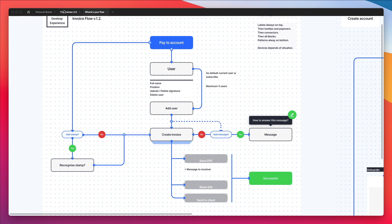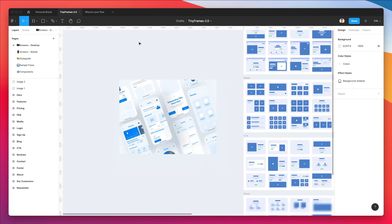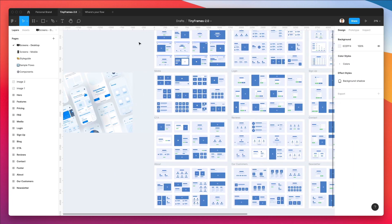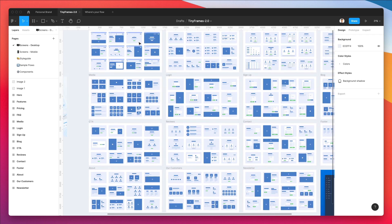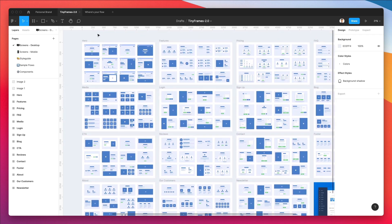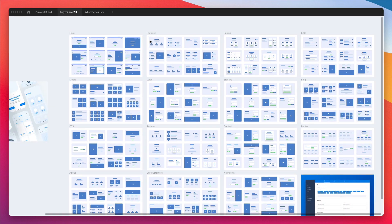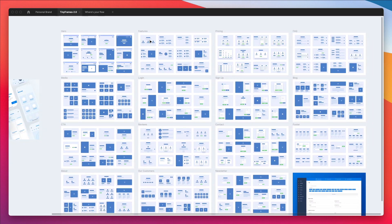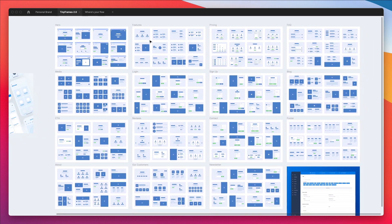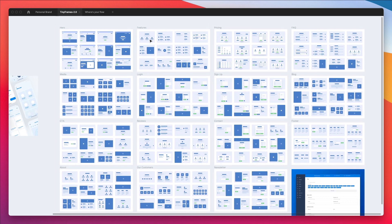The very next stage is to actually create the wireframes. There are essentially two types of wireframes. By the way, I'm using the Wireflow and Tiny Frames kits in this example, which you can find at UI8. I'm going to leave the link in the description to both of these wireframe and wireflow kits.